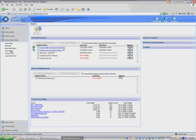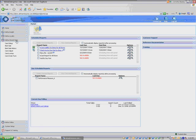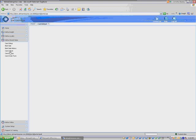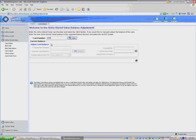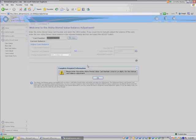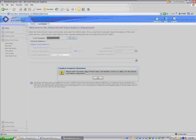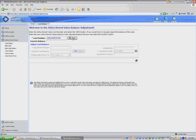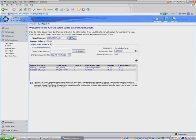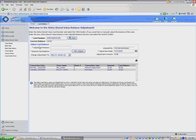Hello. This class will talk about adjusting a customer's card using the Card Adjust Wizard. Under the header Aloha Stored Value, you see Card Adjust Wizard, which is what I will click on.